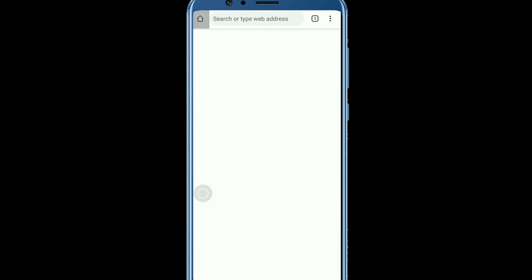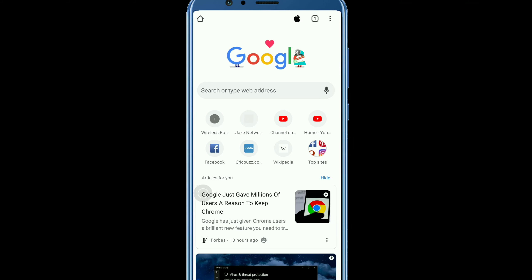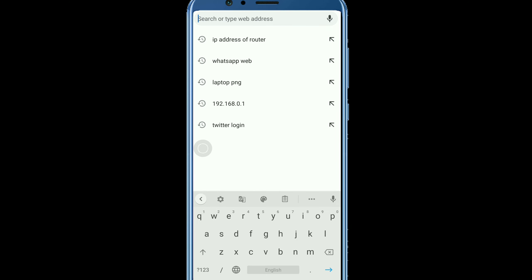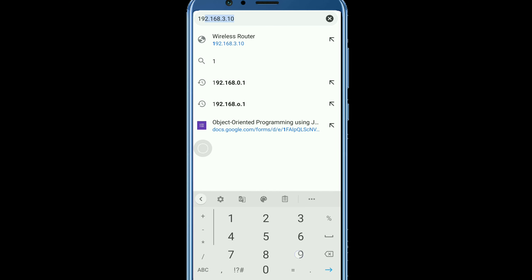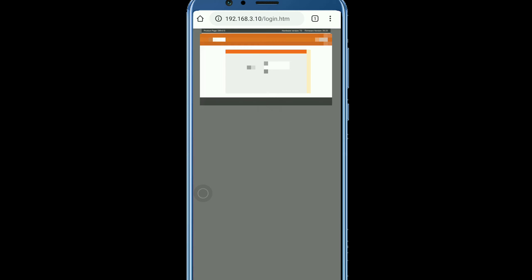Now open your browser, type the IP address of the gateway, and search it. Here you can see our admin page has opened successfully.